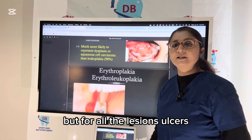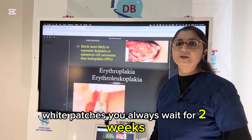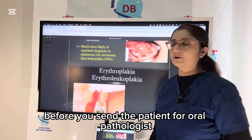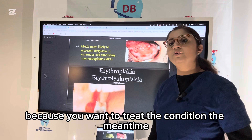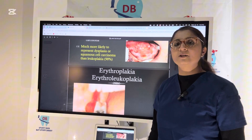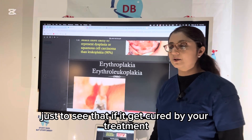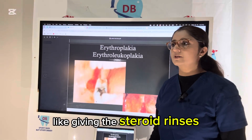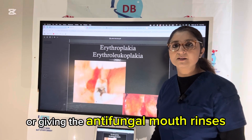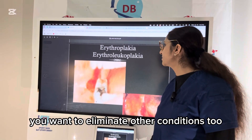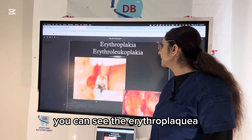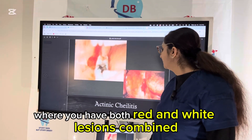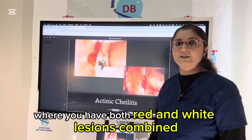For all other lesions — ulcers and white patches — you always wait two weeks before sending the patient to the oral pathologist, because you want to treat the condition in the meantime to see if it gets cured, such as by giving steroid lozenges or antifungal mouthwash, to eliminate other conditions. You can see erythroplakia here, and this is erythroleukoplakia too, where you have both red and white lesions combined.